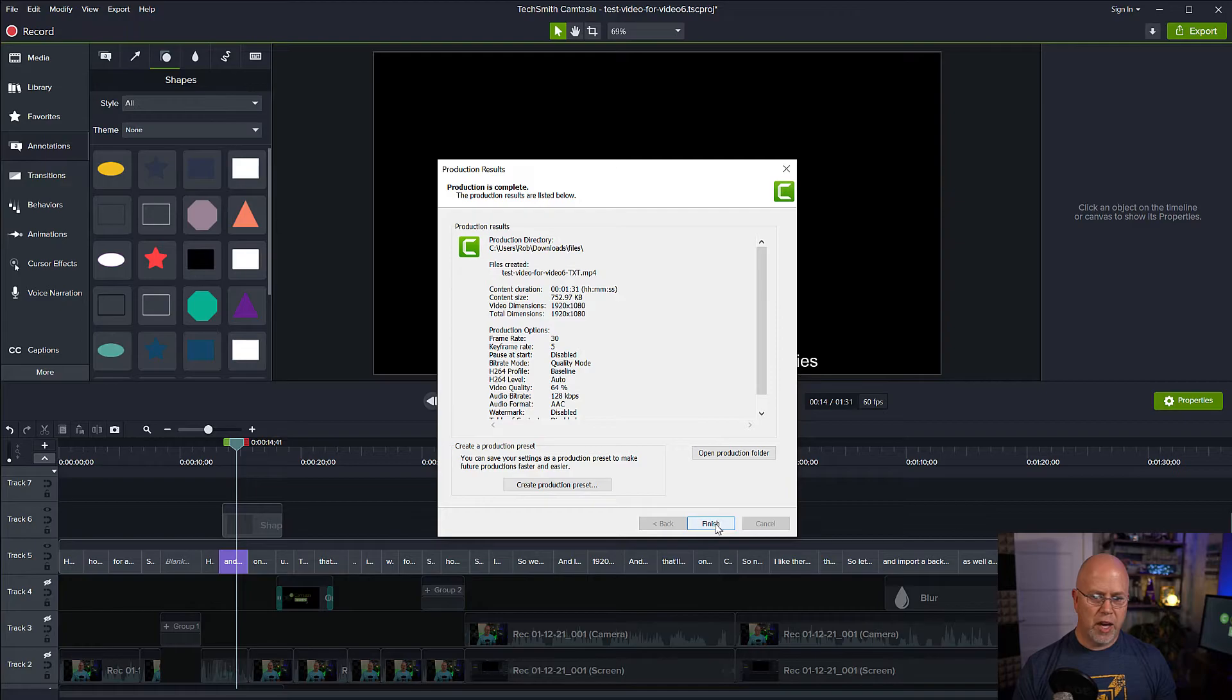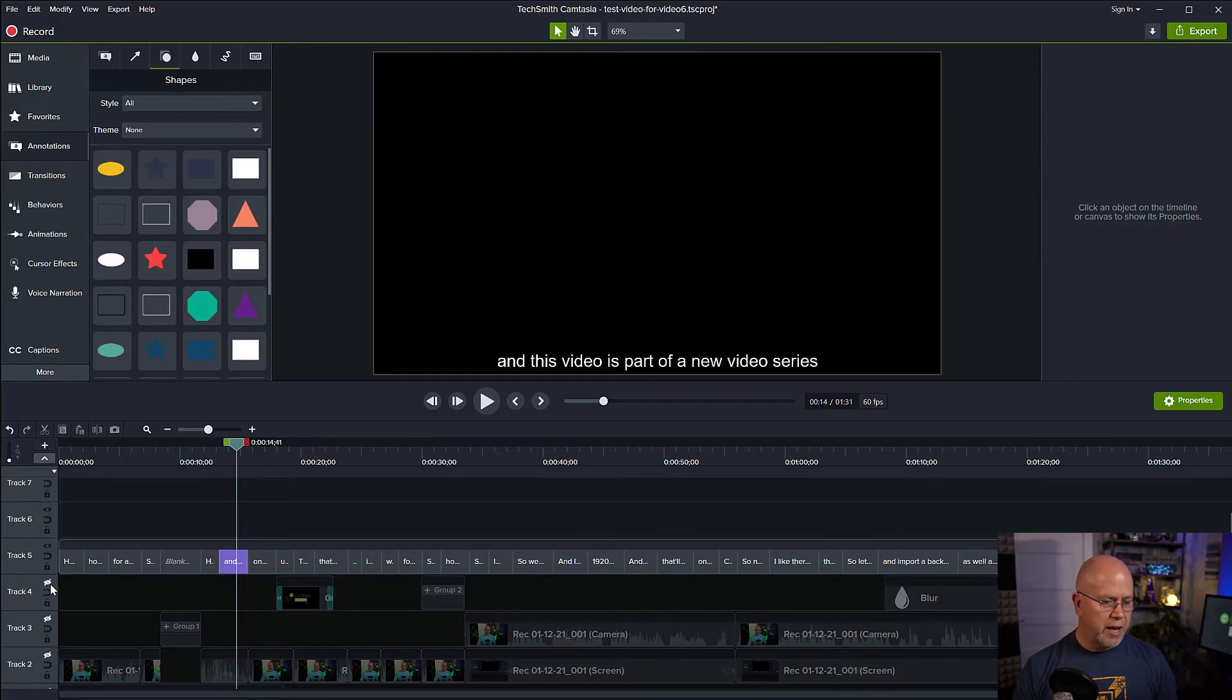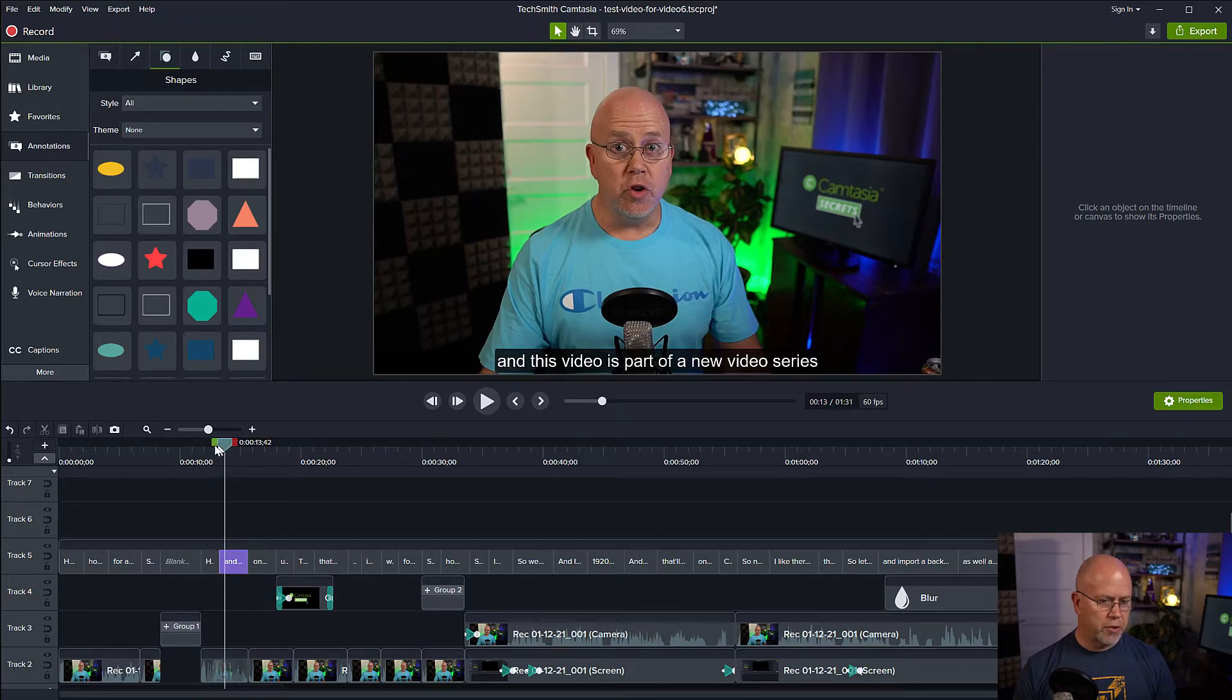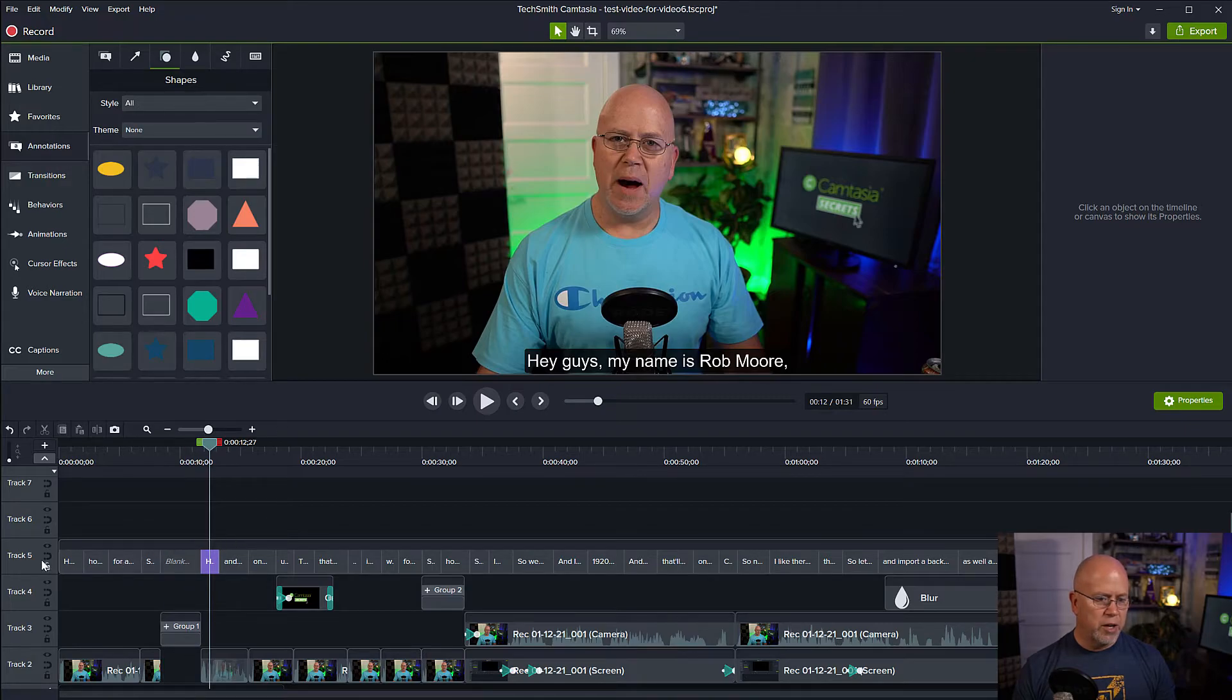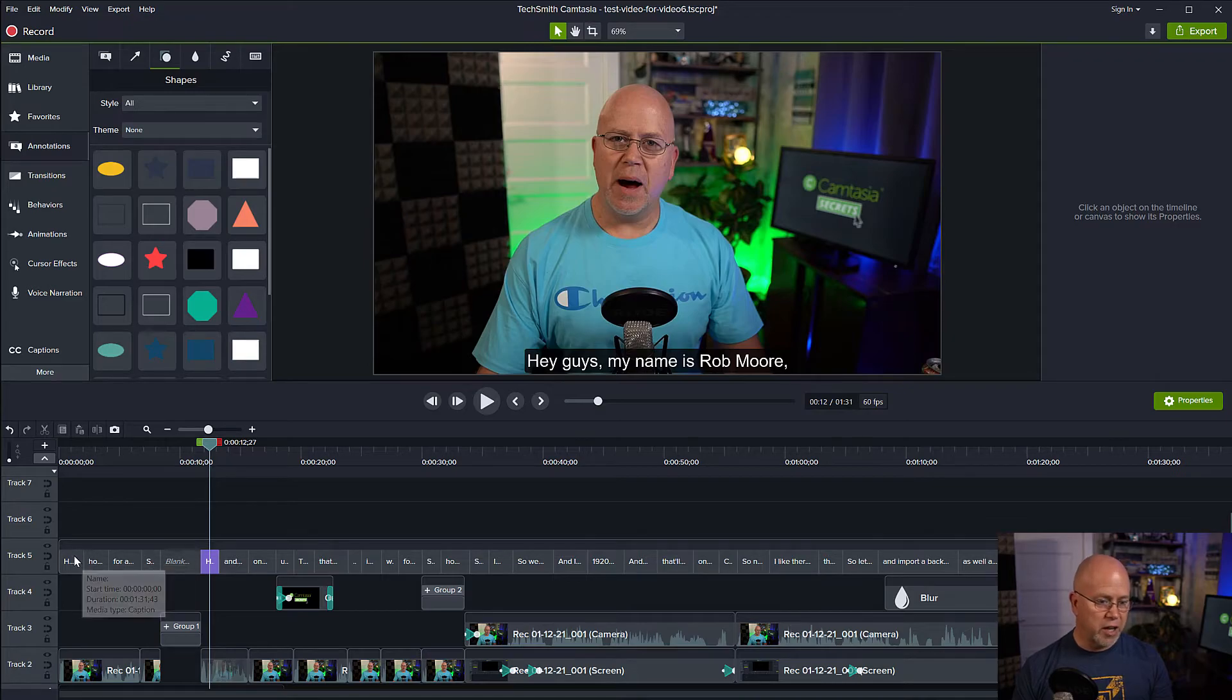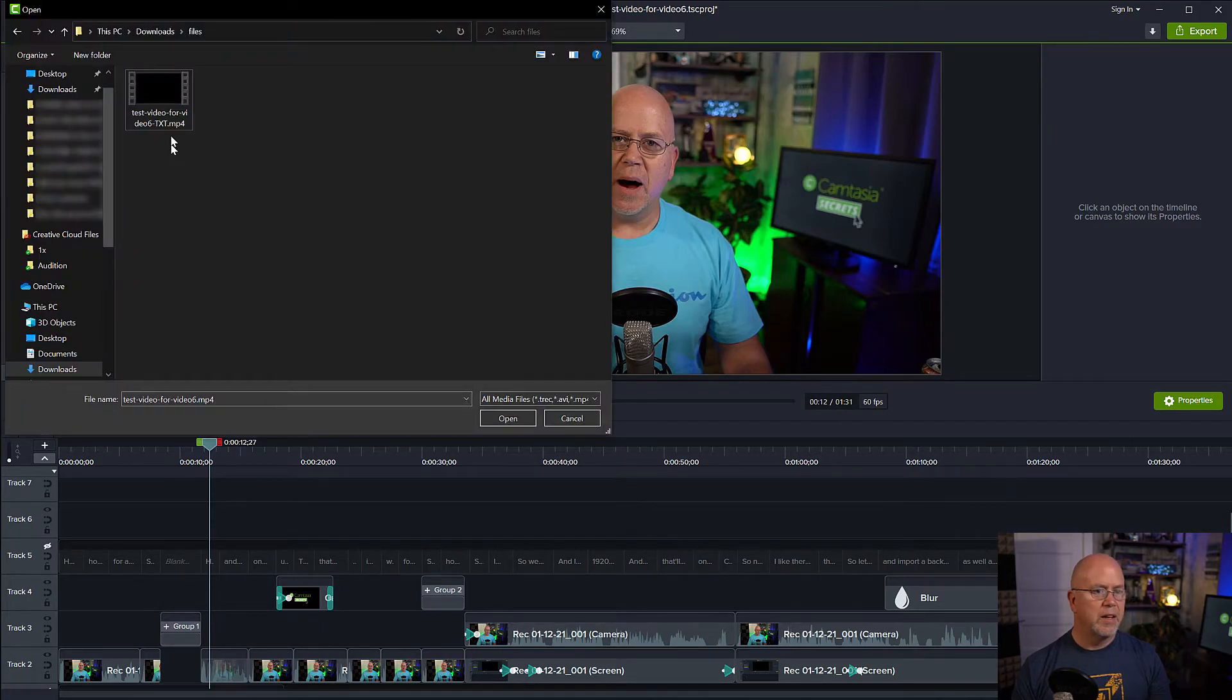Okay. Once that is rendered, we can come back here and let's just delete this square that we added. We're going to use the subtitles from the video we rendered. So let's hide these. Now let's go to our media bin and let's bring in the video we just rendered.